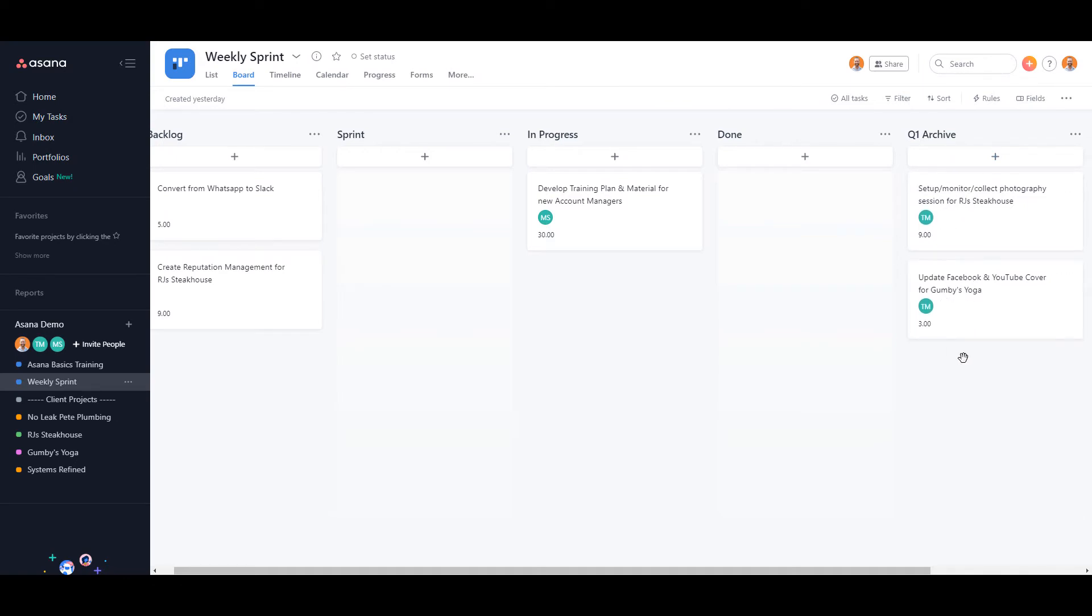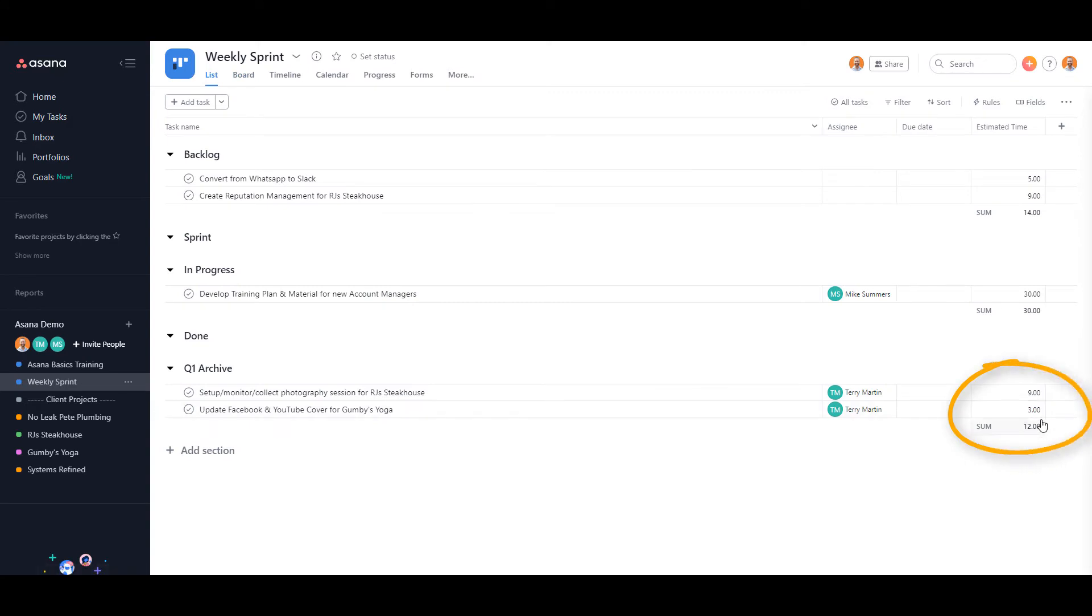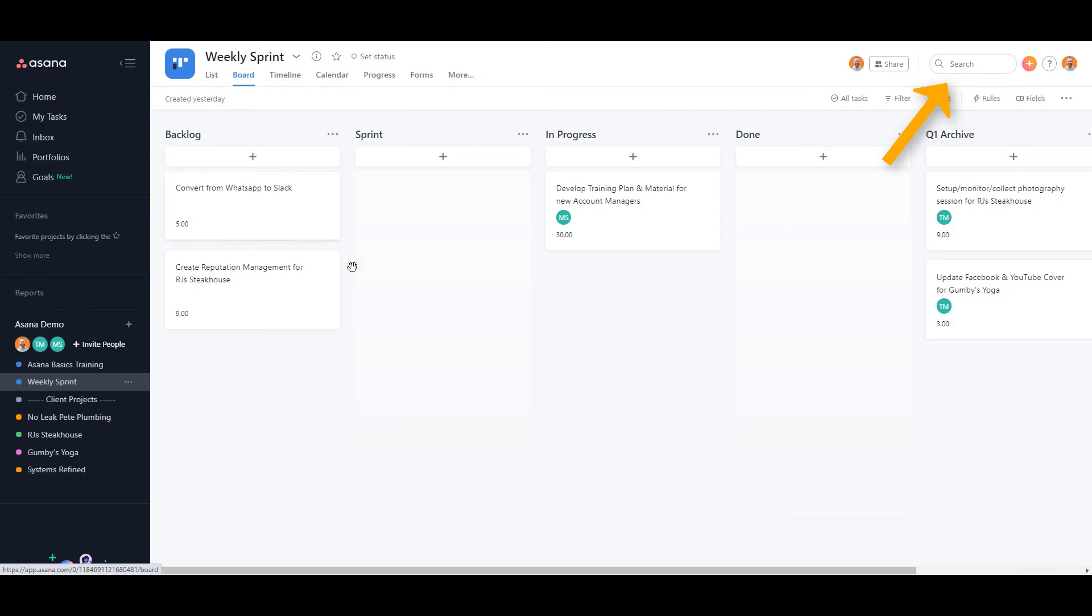And using advanced search functions, you can actually create reports to see how many hours each employee has been contributing as well. But the deeper question is: what happens when you underestimate the time it took to complete a task?